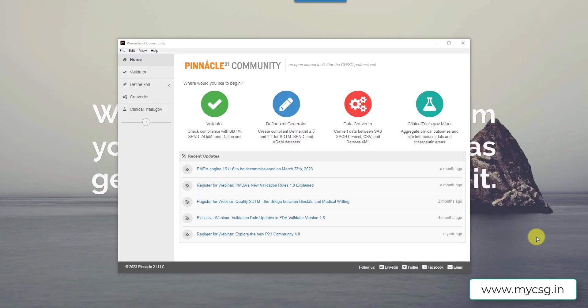Hello everyone, welcome back to this video series on understanding Pinnacle 21 issues in SDTM datasets. In this video we will see some issues which are seen in LB dataset. Again, as in the previous video, I will be using the example from LB domain from SDTM IG 3.3.